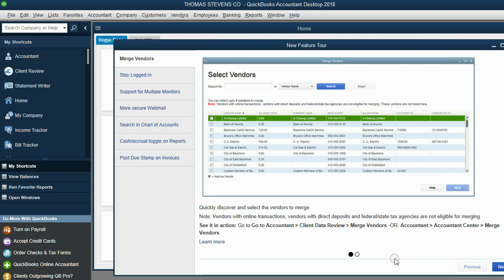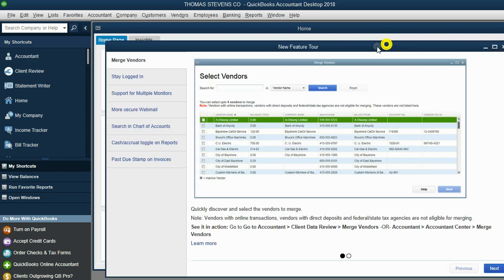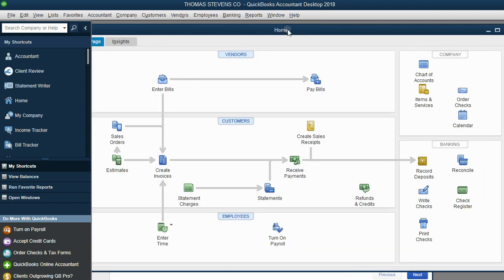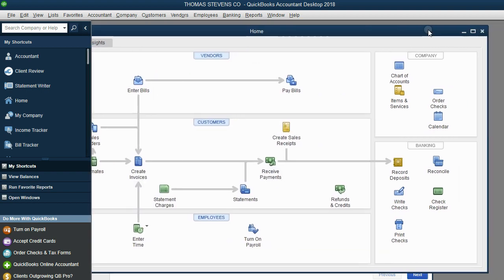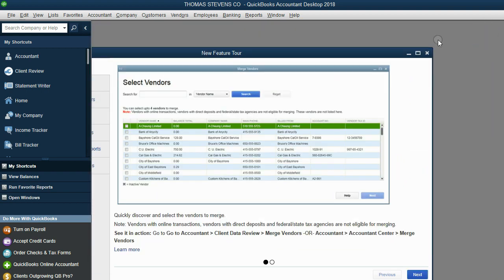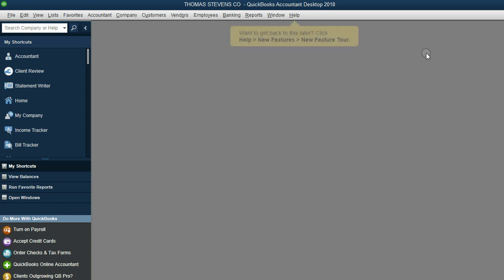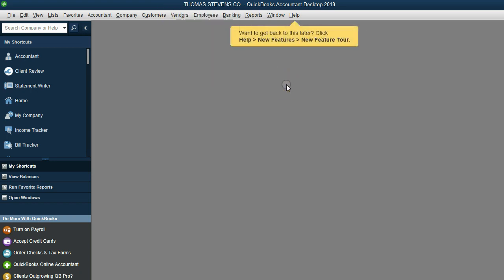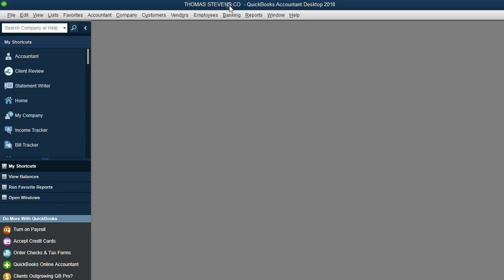And the first thing I need to be able to show you, well, the first thing you should know is whenever these extraneous windows open, like the new feature tour or the home window, in this class, just close them out. They're not going to help you because we're going to work from the main menu and the icon bar, and those are only different ways of opening the same windows that we will open more efficiently.